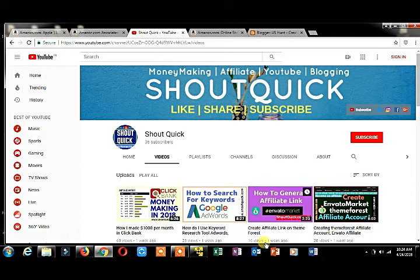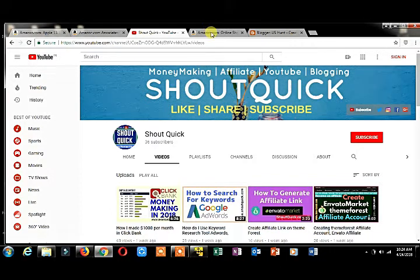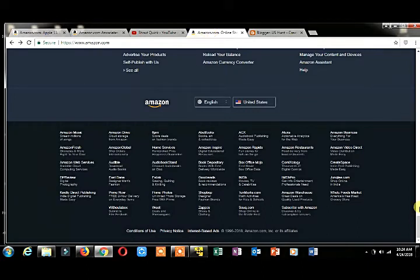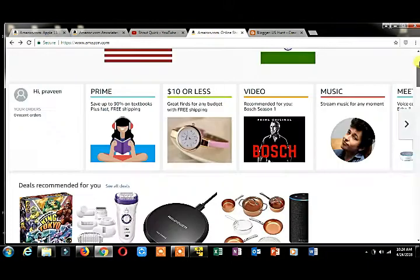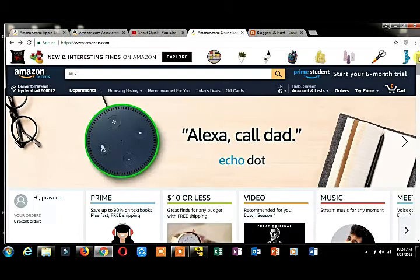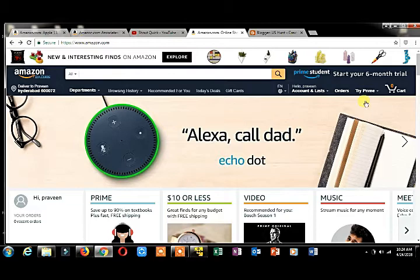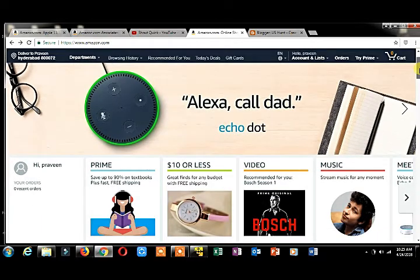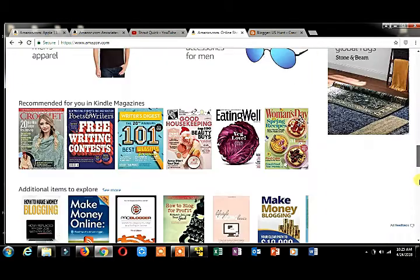Today I'm going to tell you how to create an Amazon Associates affiliation account. What you have to do is after going to amazon.com, scroll down your page till the end.